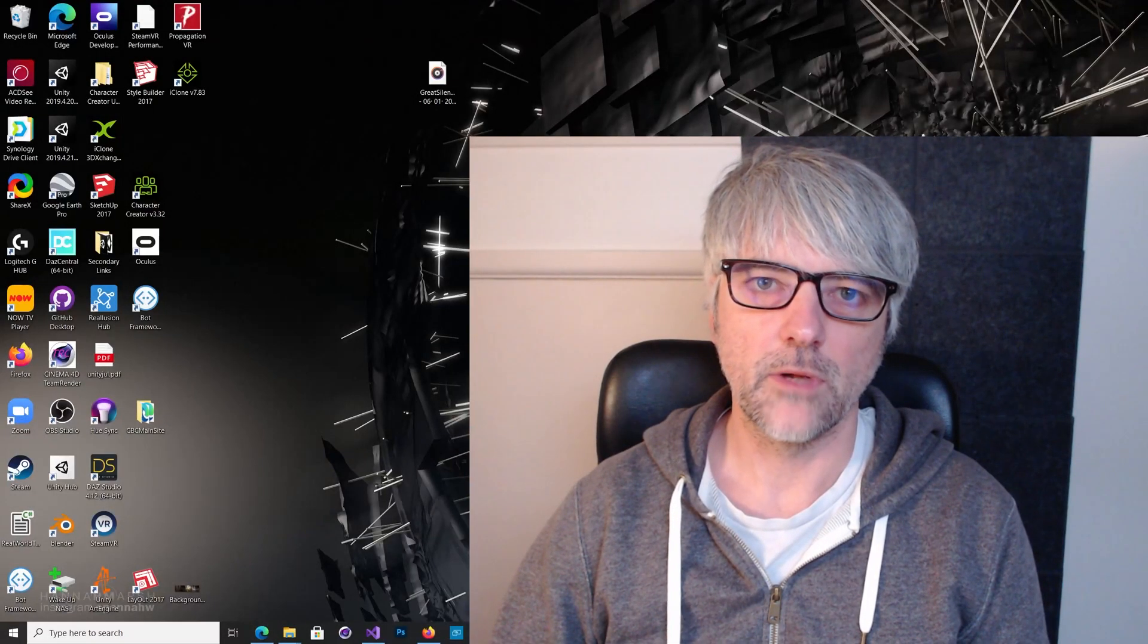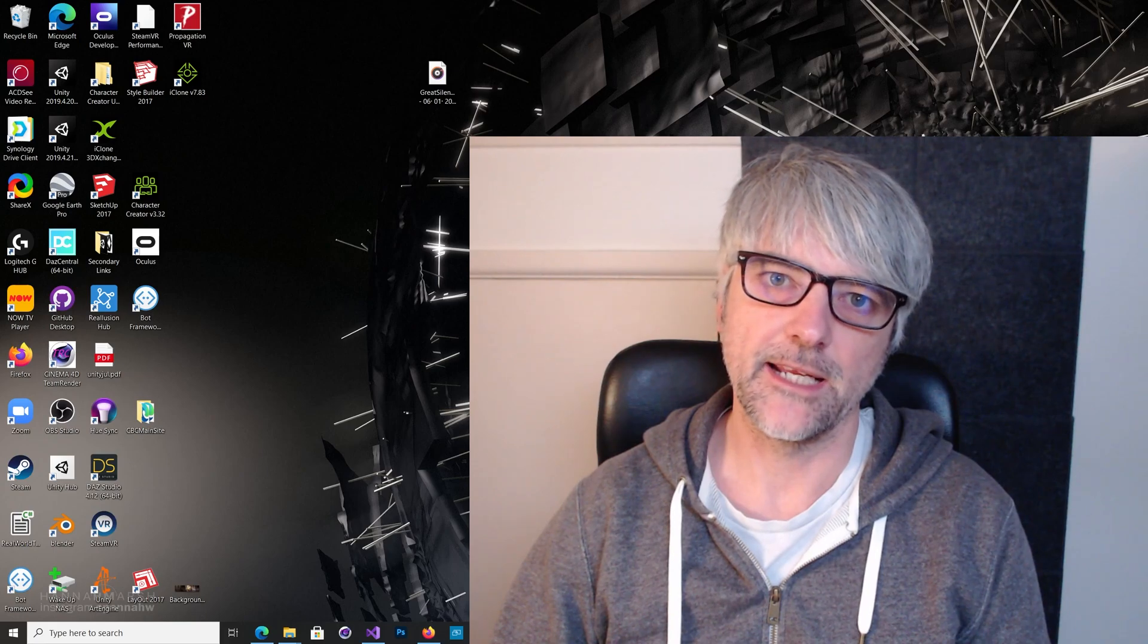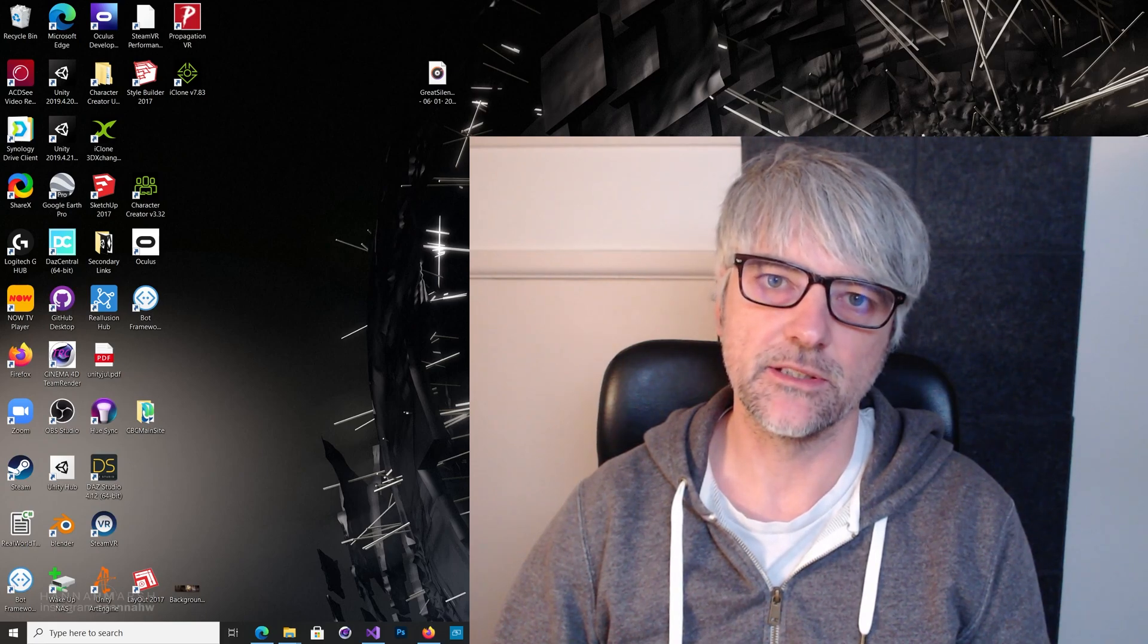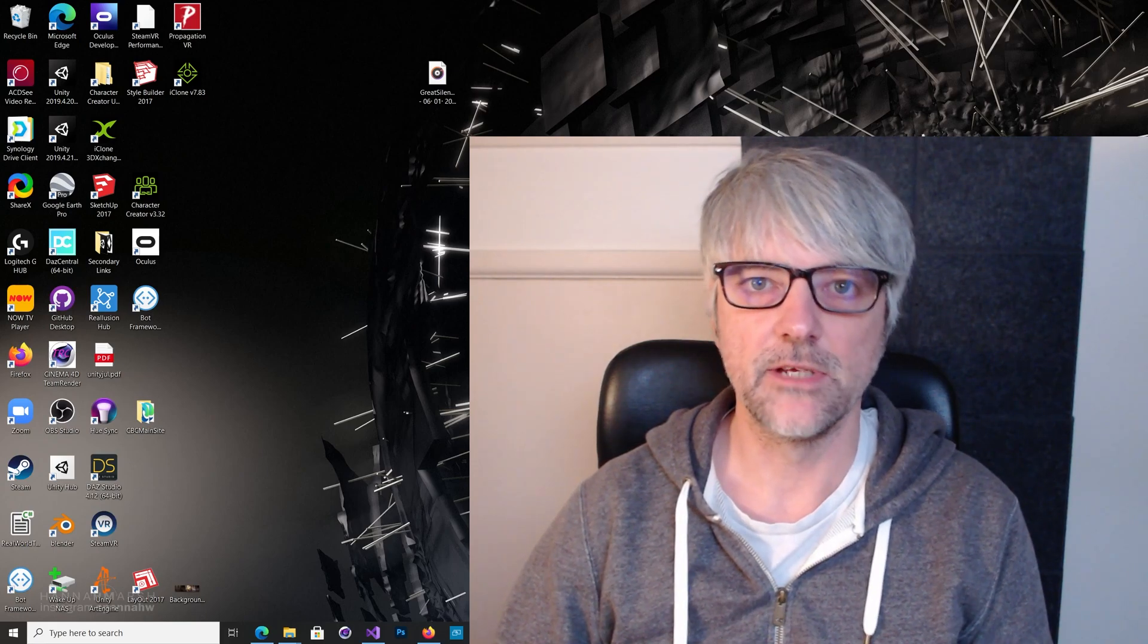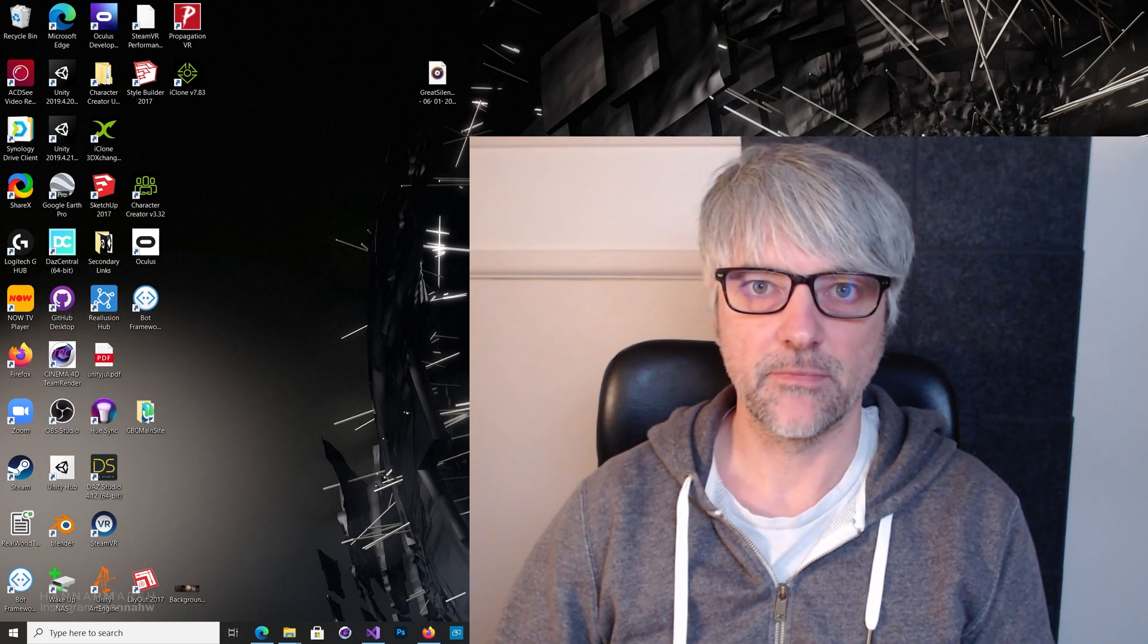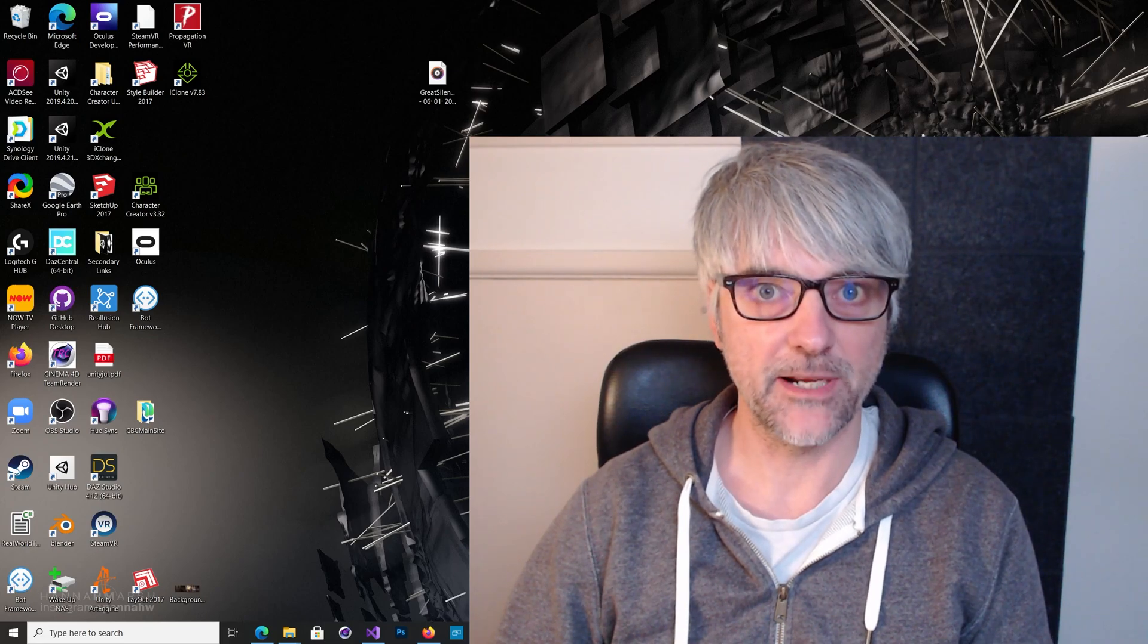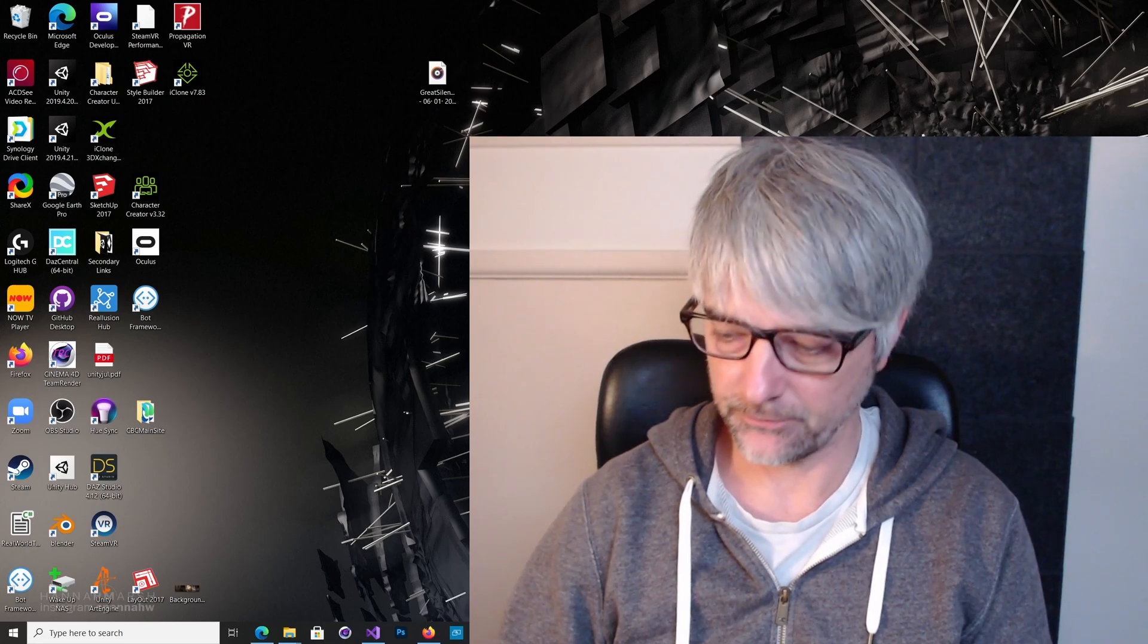Hi my name's Paul. I just want to talk about a problem I've been having getting animations from iClone into Unity, so I shall show you how I've managed to solve it.